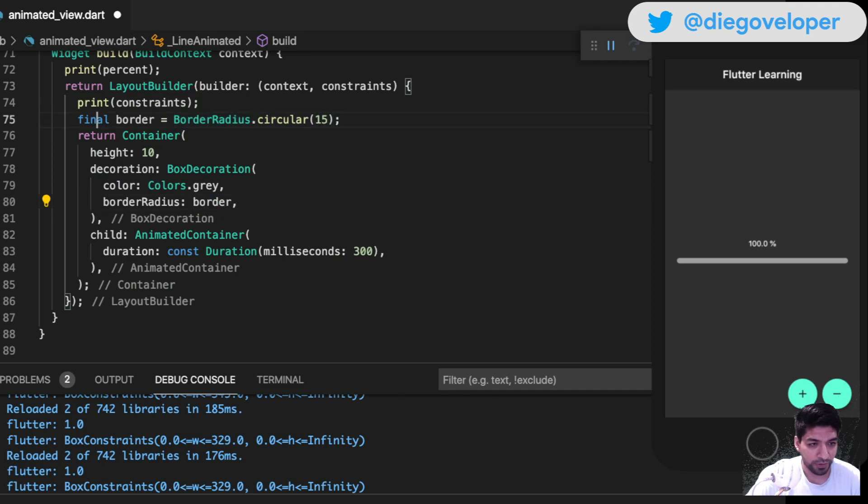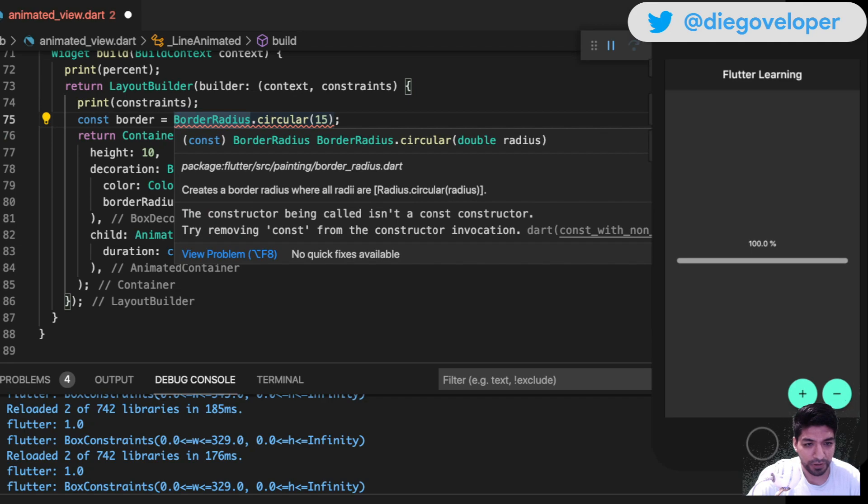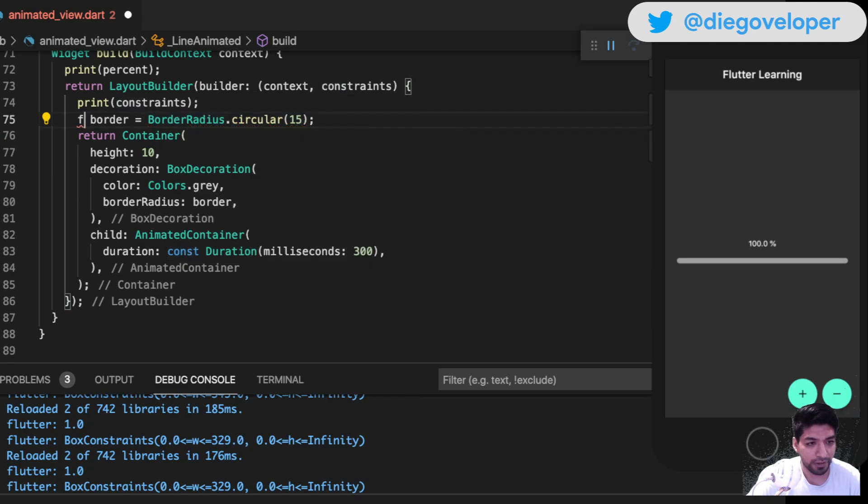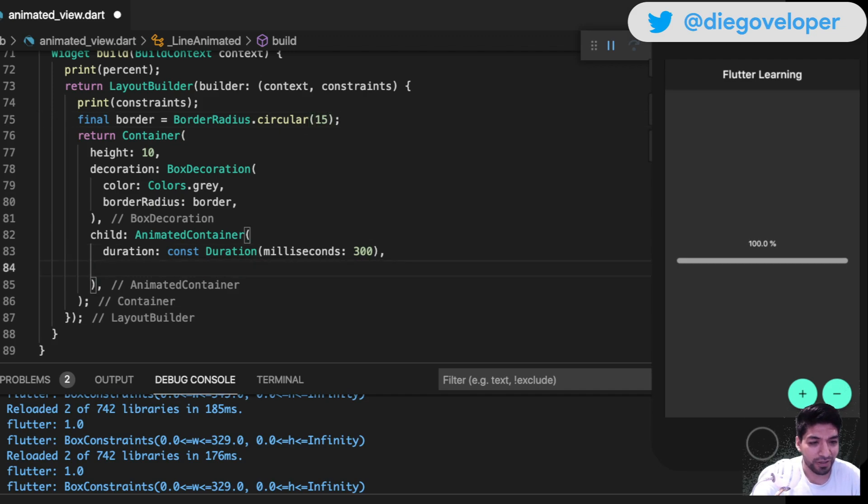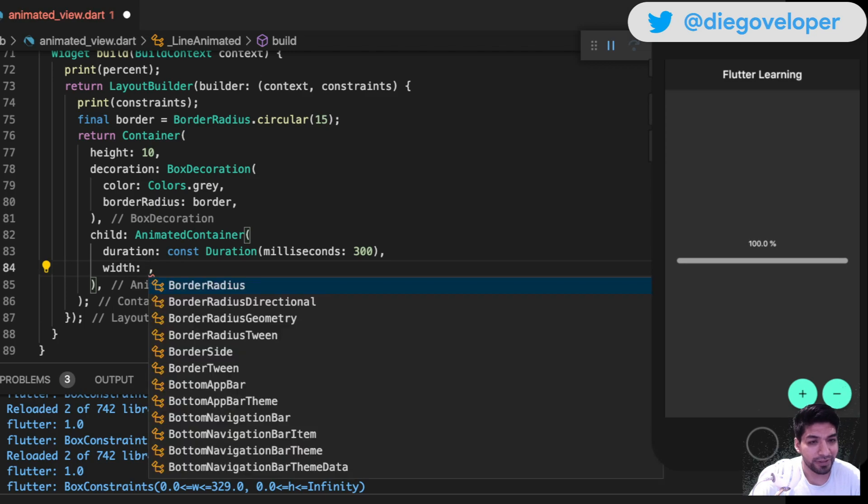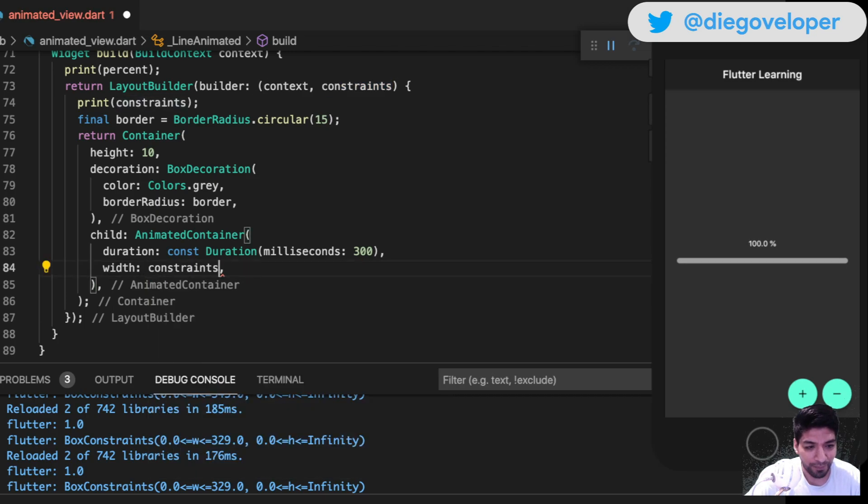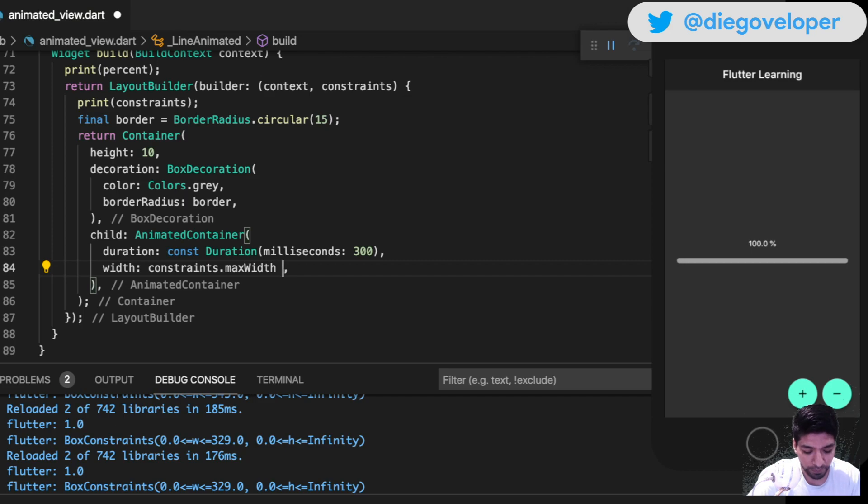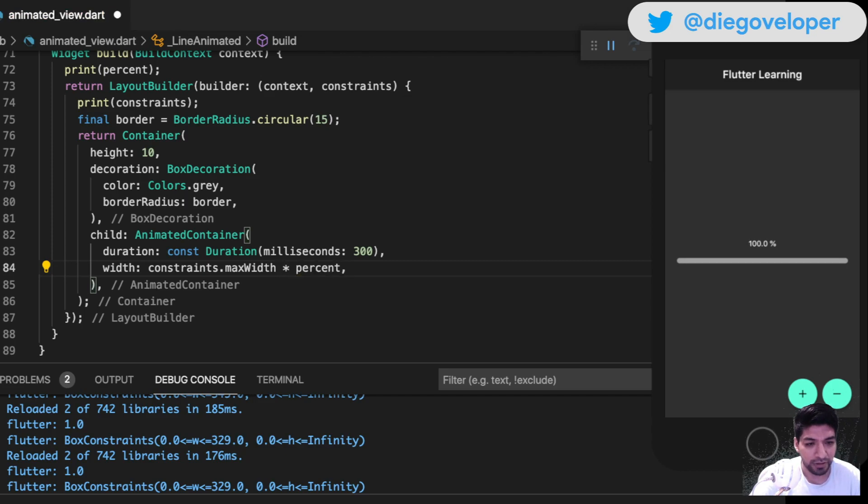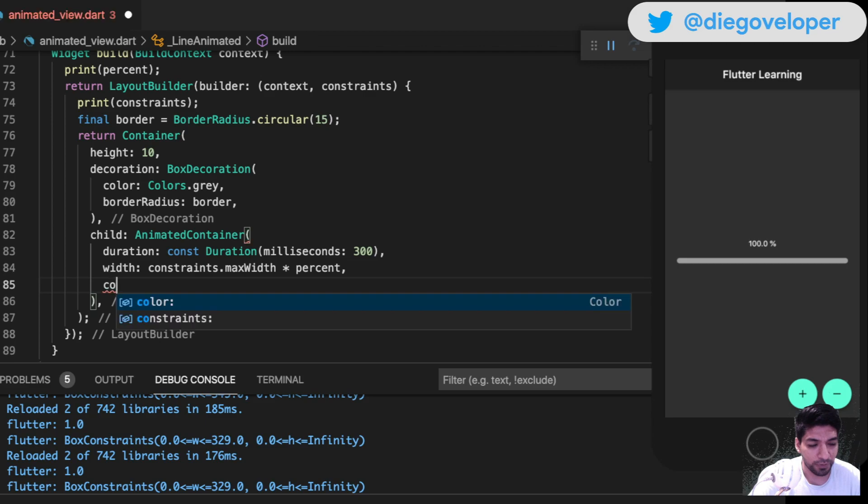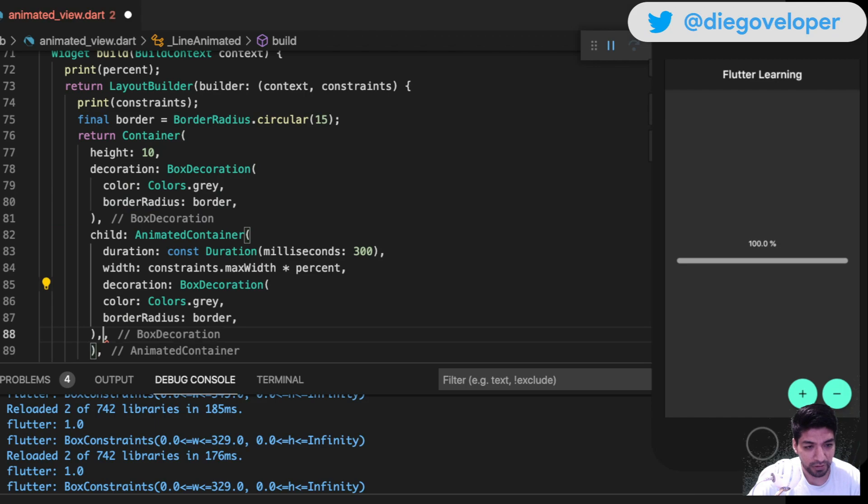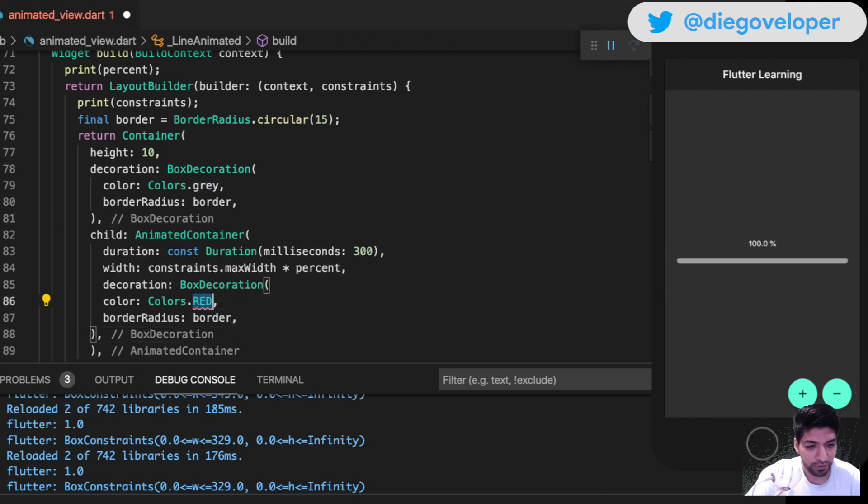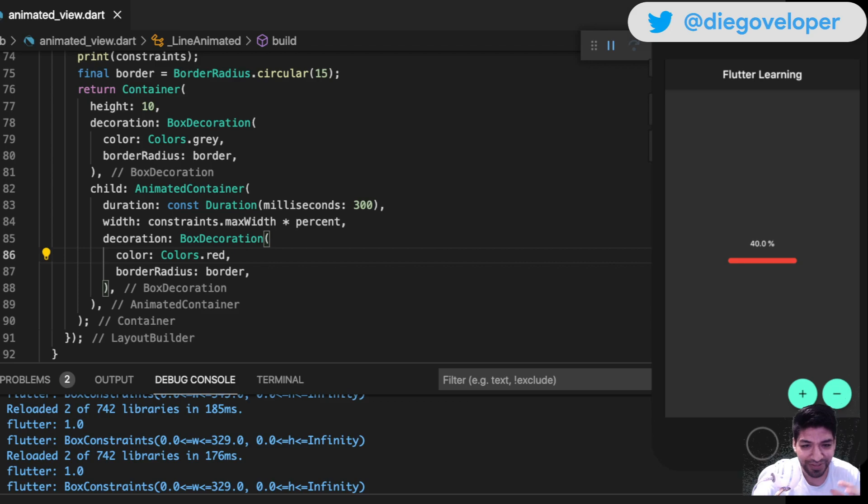Now simply the AnimatedContainer will have a width based on the max width of the constraints multiplied by the percentage. The color - I'm going to copy this decoration and put it here with red color. I'll use the same border.